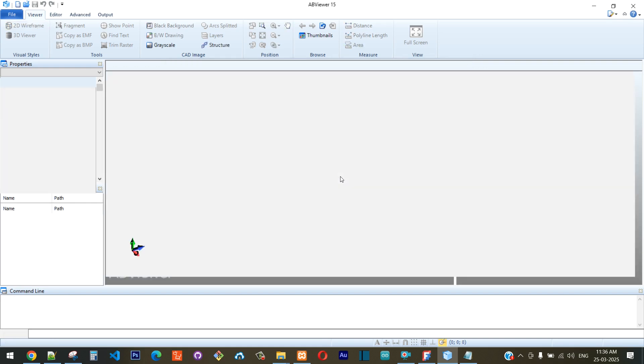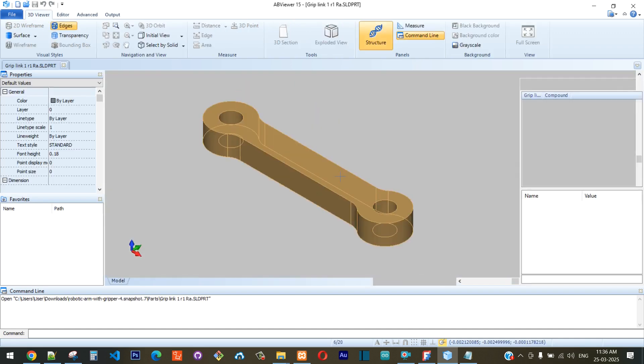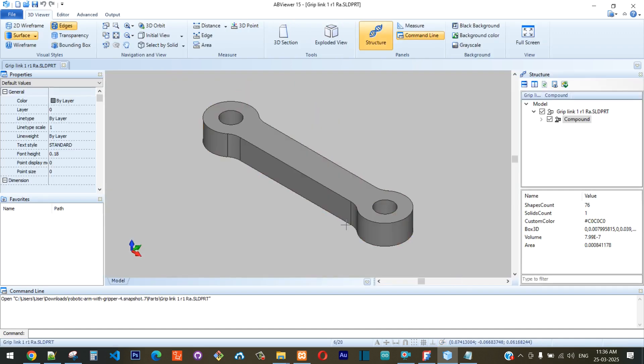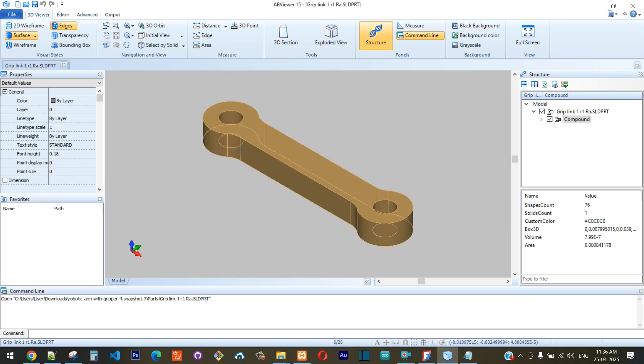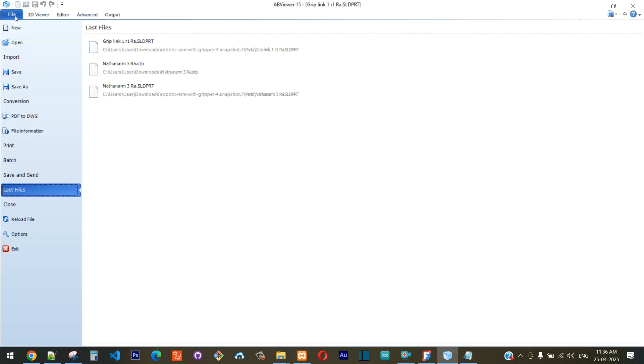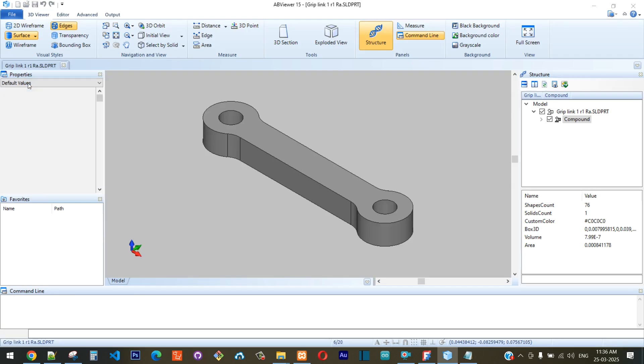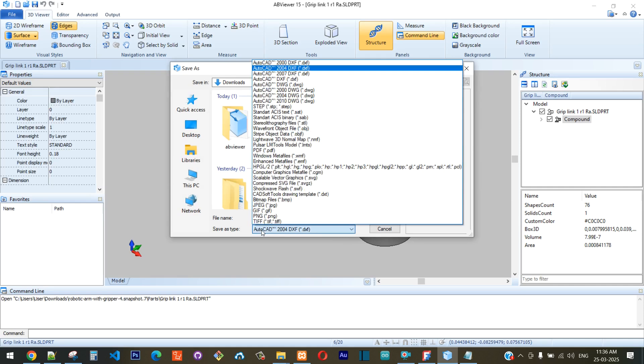You can see this SolidWorks file is open in the software. Once you're able to see the file or the object, you can click on File again.